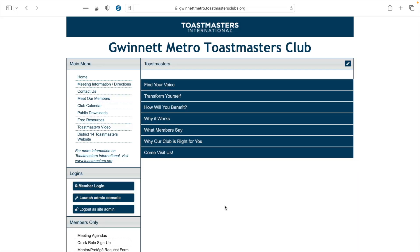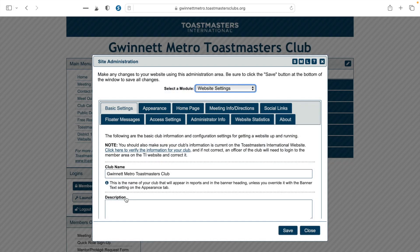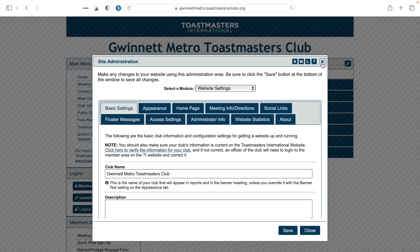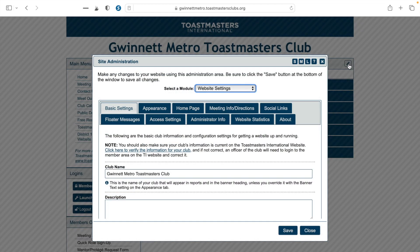In order to customize your free Toast Host website, you'll need to log in as an administrator. Once you're logged in, there are two ways that you can access the back end of the website to customize it. The first way is to click on the button to the left-hand side that says 'Launch Admin Console.' Once you click that, a window will pop up that says 'Site Administration.' You can get to the same pop-up window by clicking on the pencil icon to the right-hand side, which says 'Edit This Content' when you hover over it.